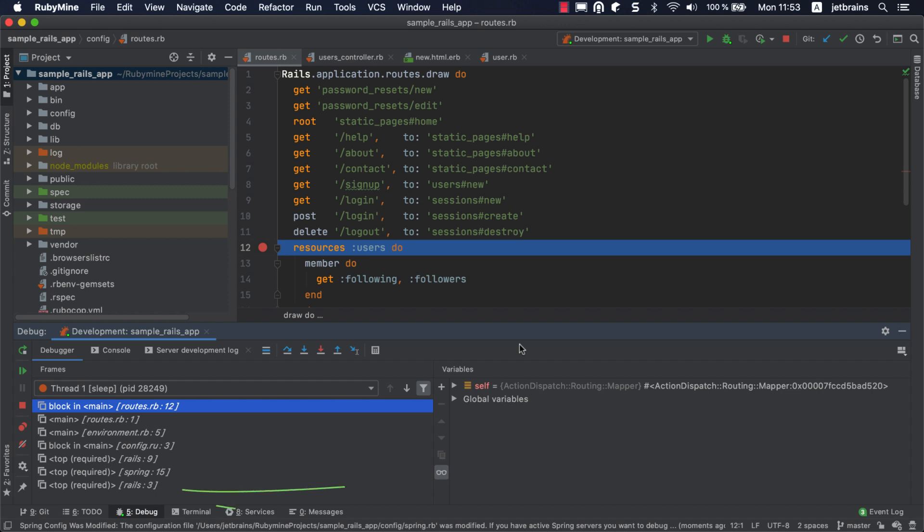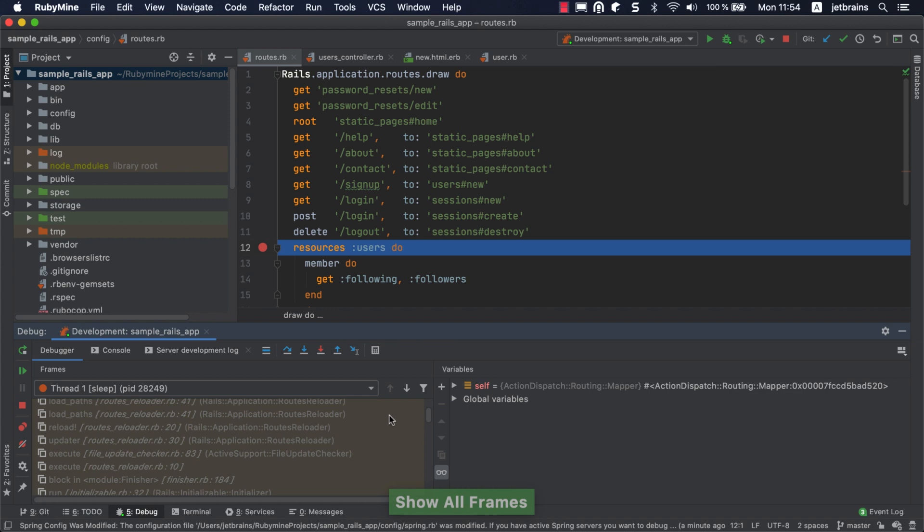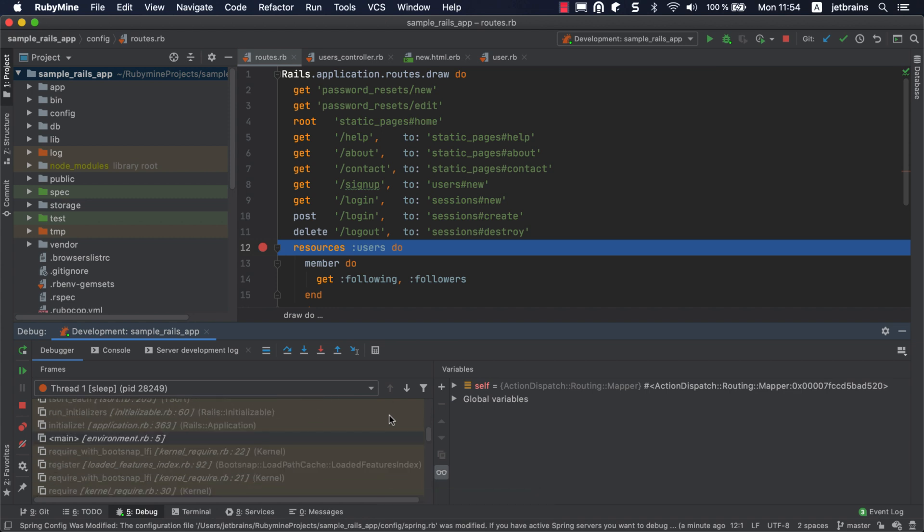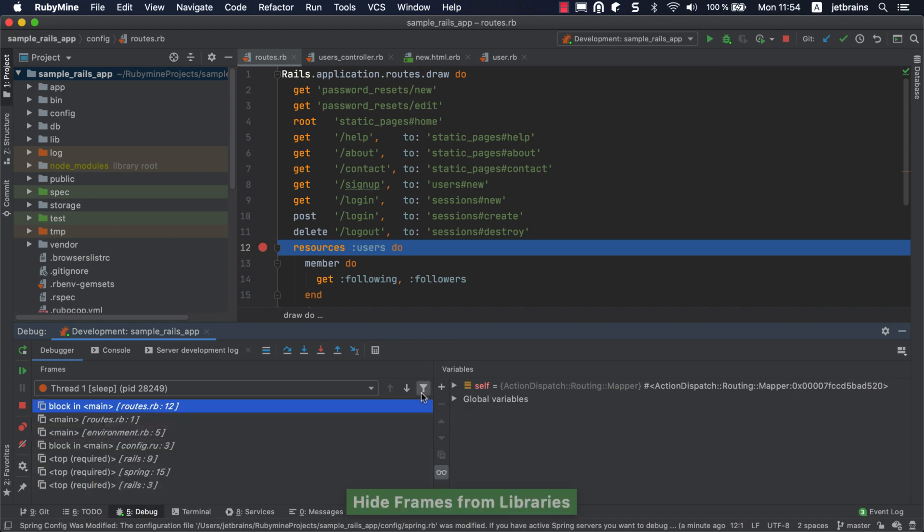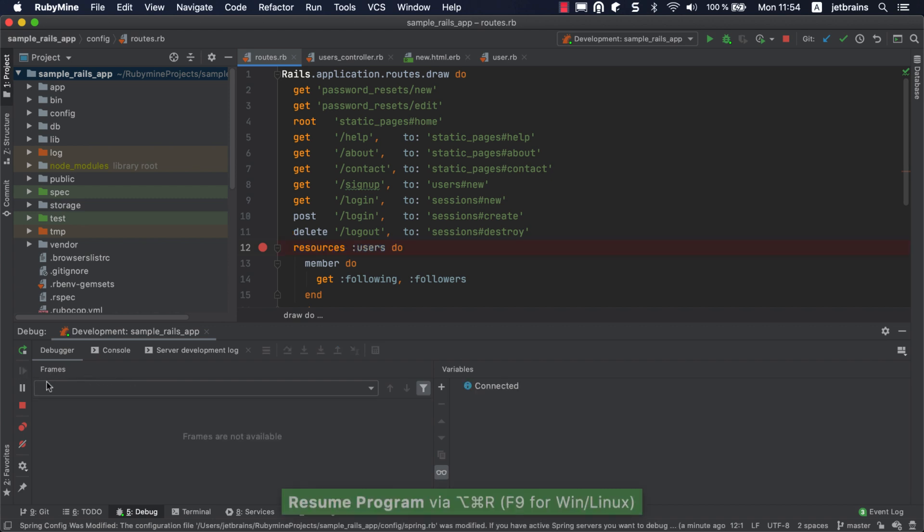As you can see, our Rails application starts booting from the bin Rails executable. Note that you can filter out the project and library frames using the filter button you can see in the top right-hand corner. Let's resume the program's execution by clicking the resume button.